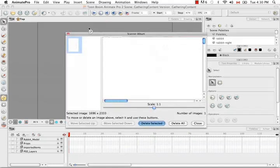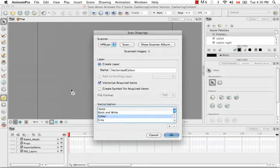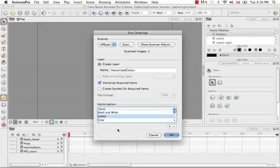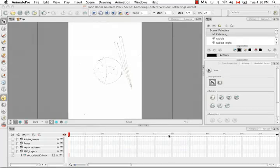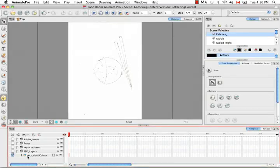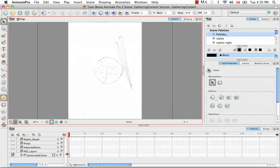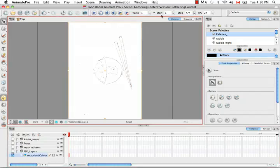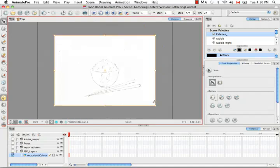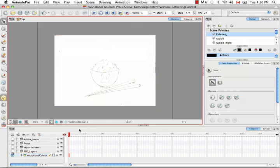It's going to take the image that you previously scanned before setting your vectorized settings. It's in the album, it's this one right here. It's going to apply these parameters that you set for the color vectorization. Now your vectorized color image has been brought in. Basically what this means is that it just has a vector frame. But it's treated almost like a bitmap fill. It's really just the frame that's considered vectorized.